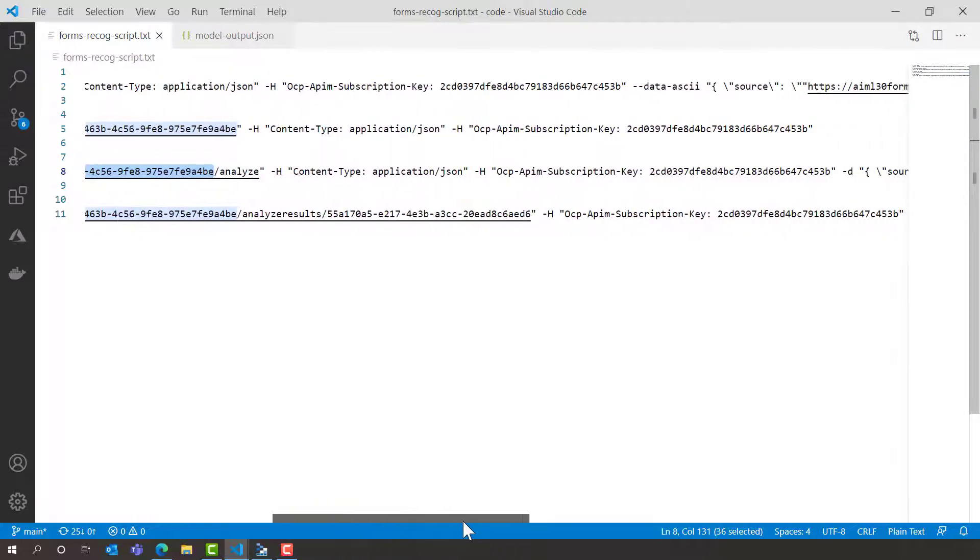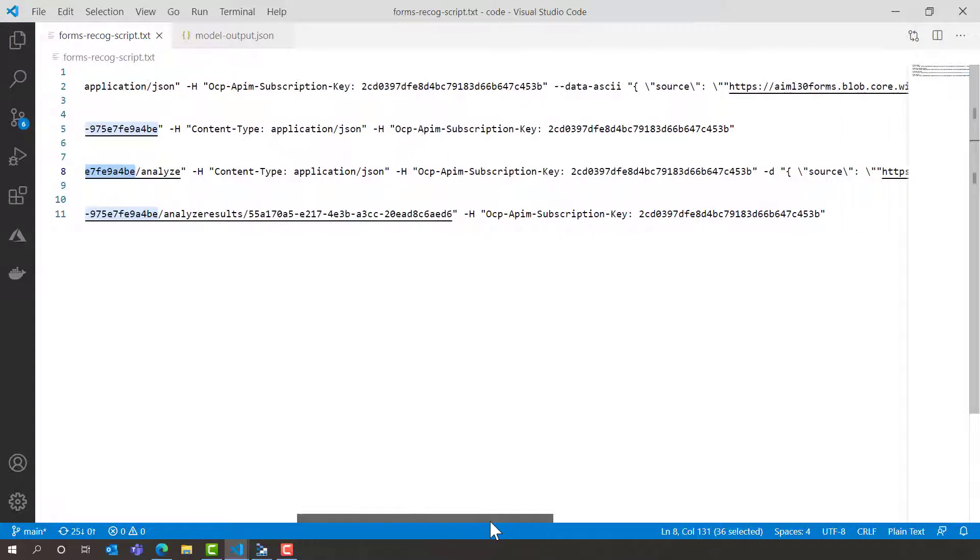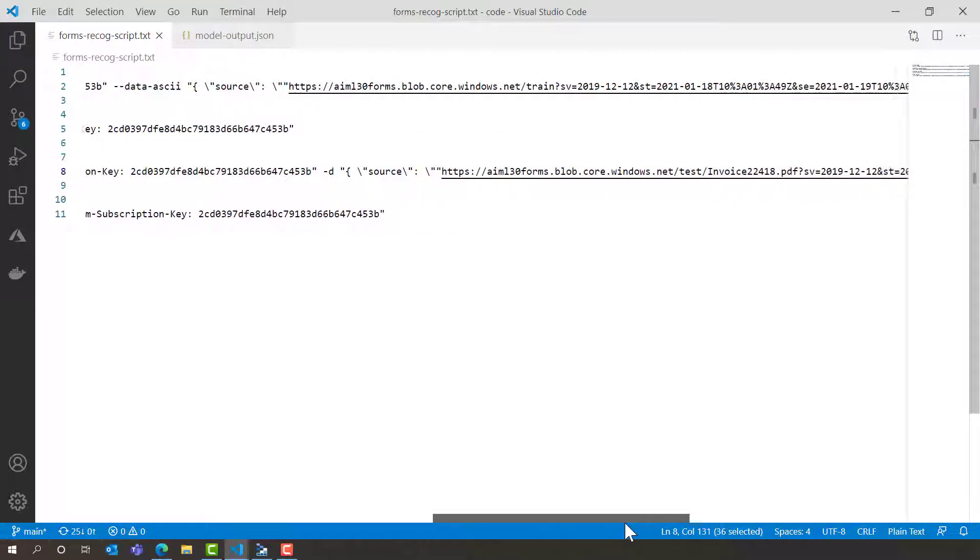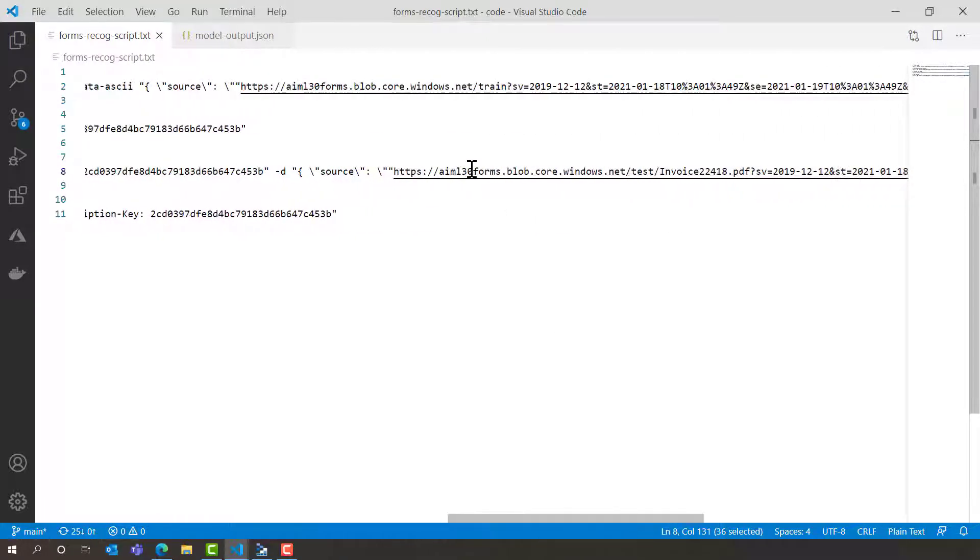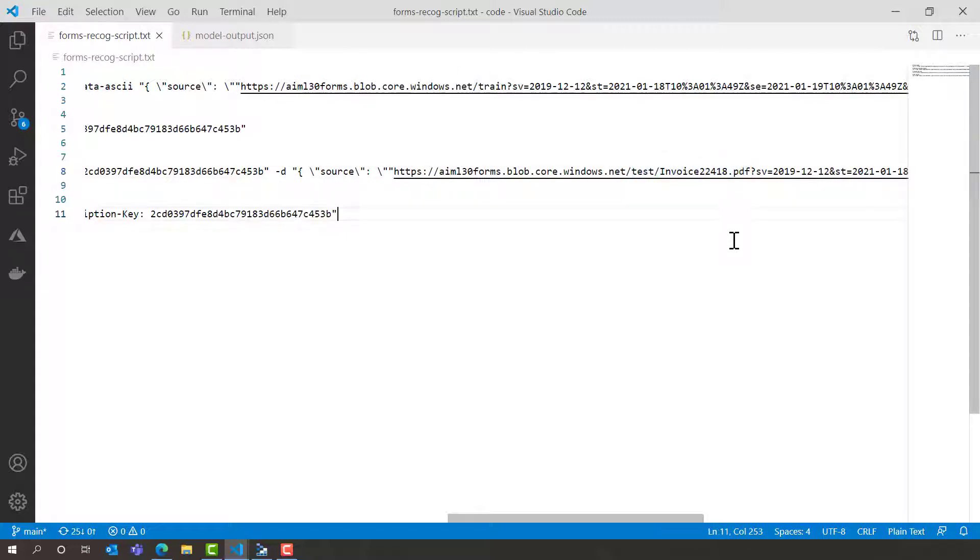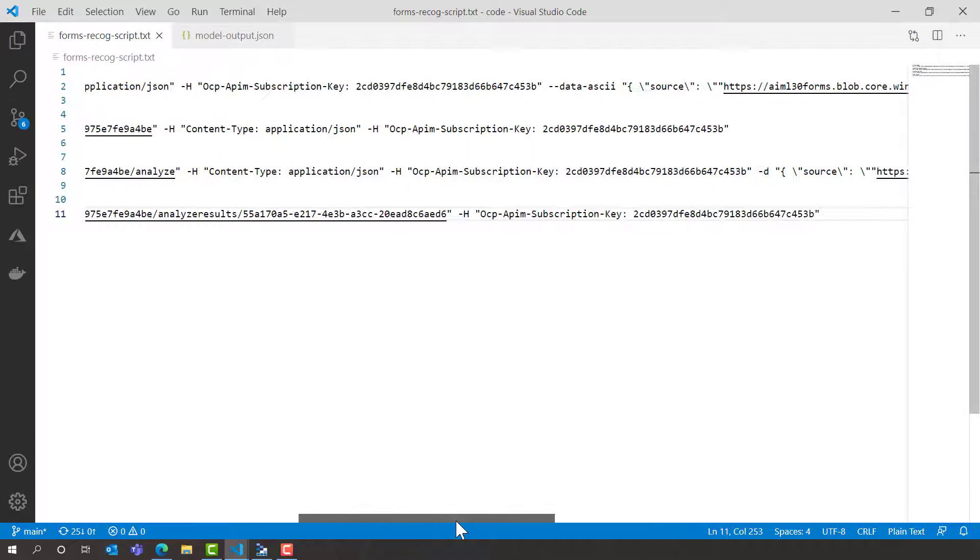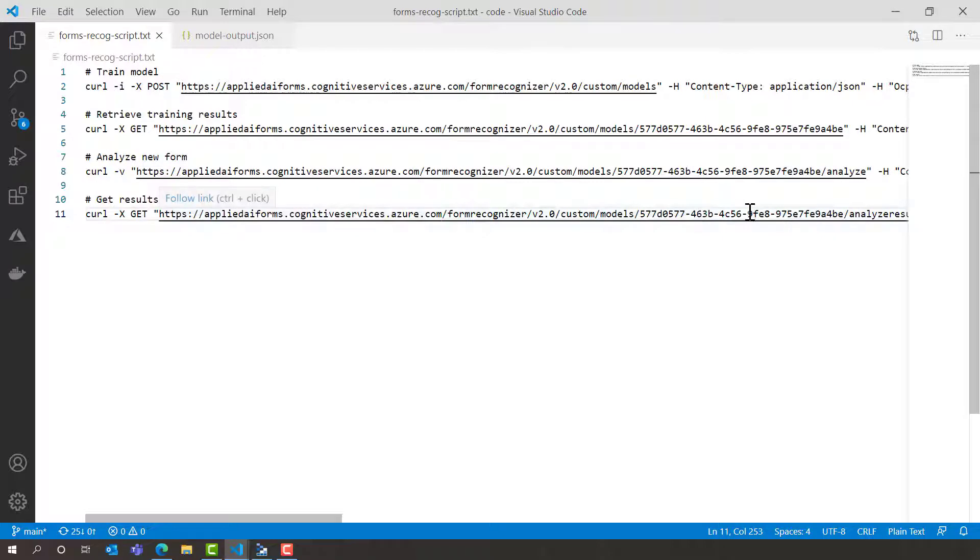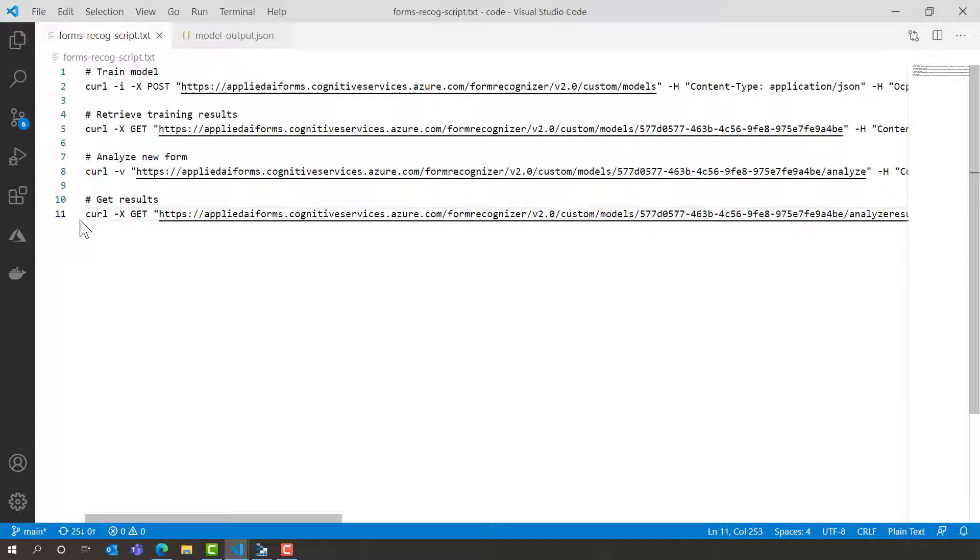We pass it the content type, the subscription key and then this time instead of a link to the training documents I want to send it to one single invoice to test. Once that's sent to actually get the full results you call the results API with the output of the analyse form. So let's see that in action.